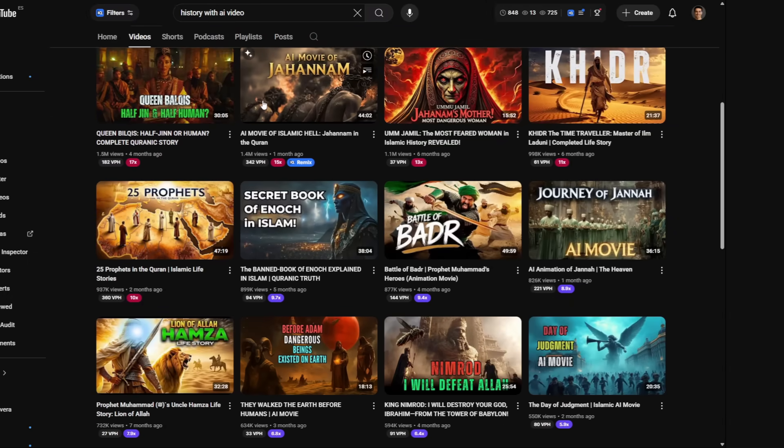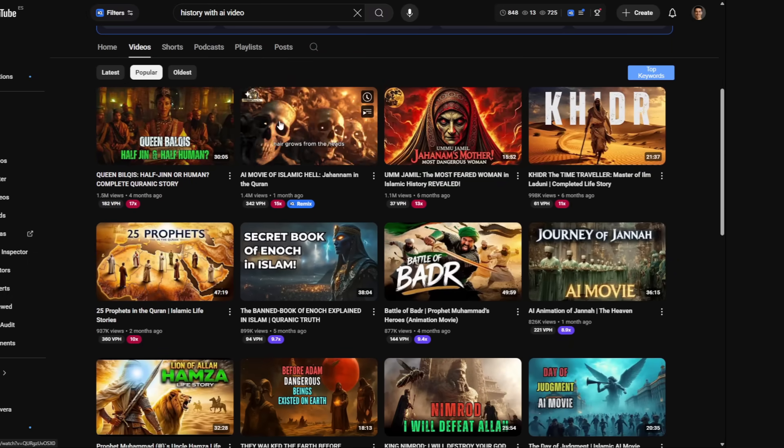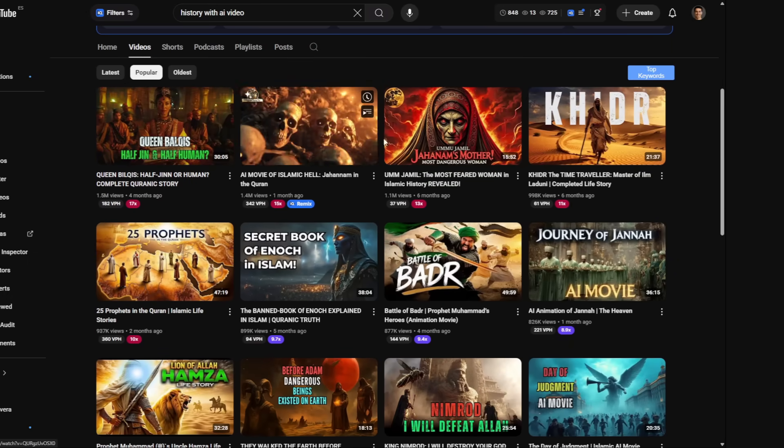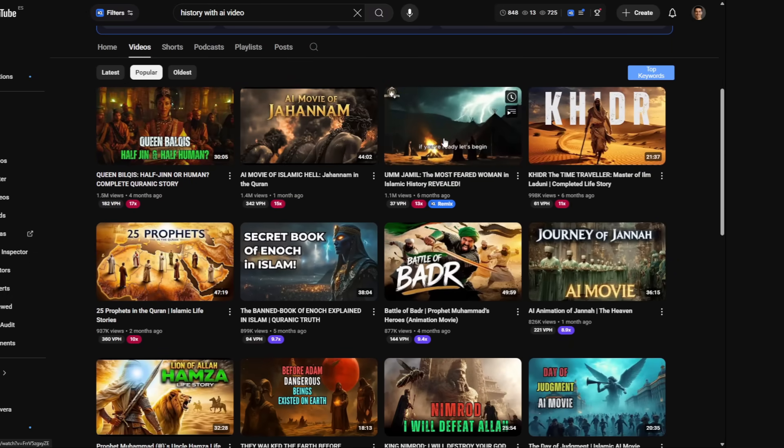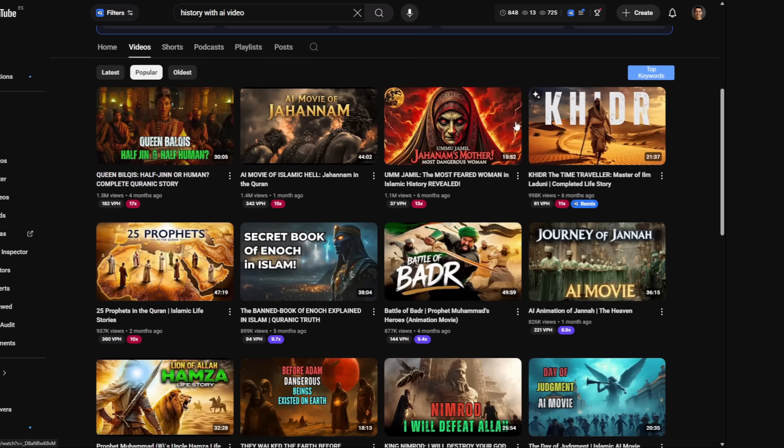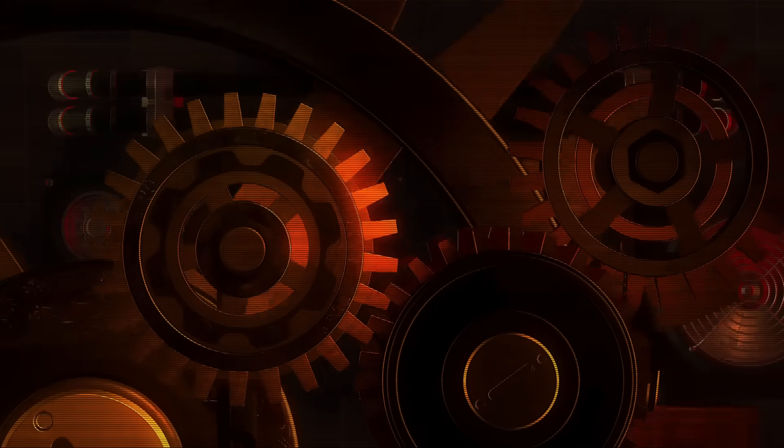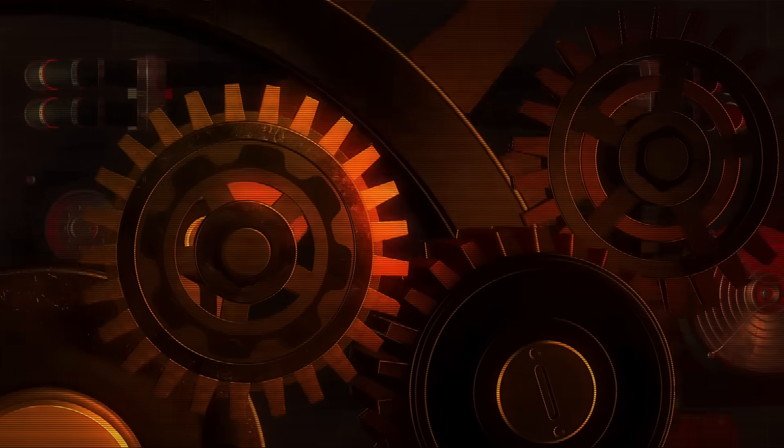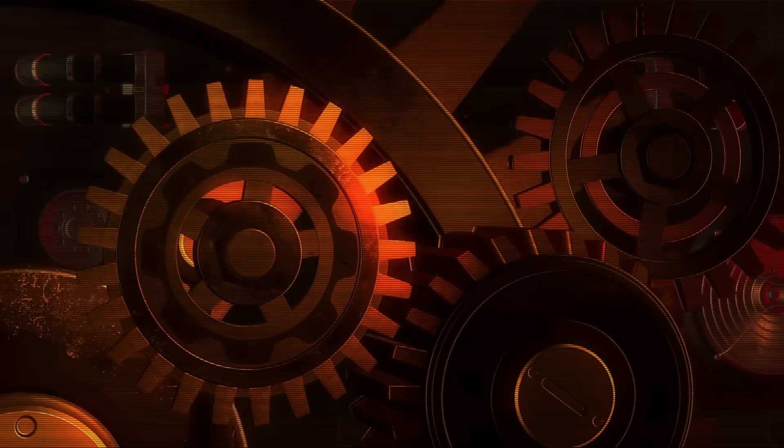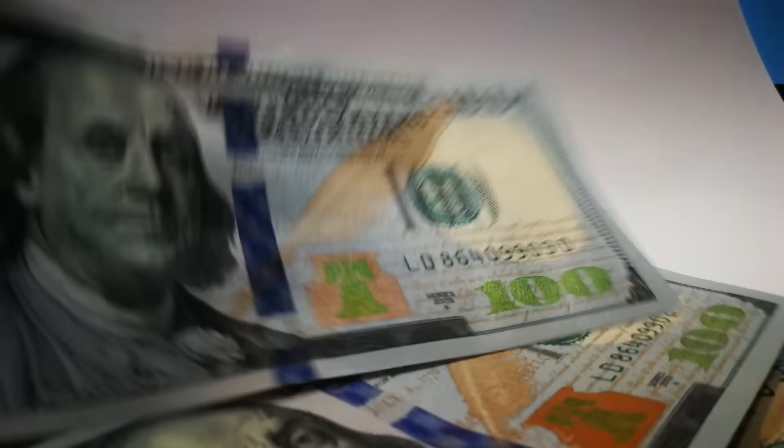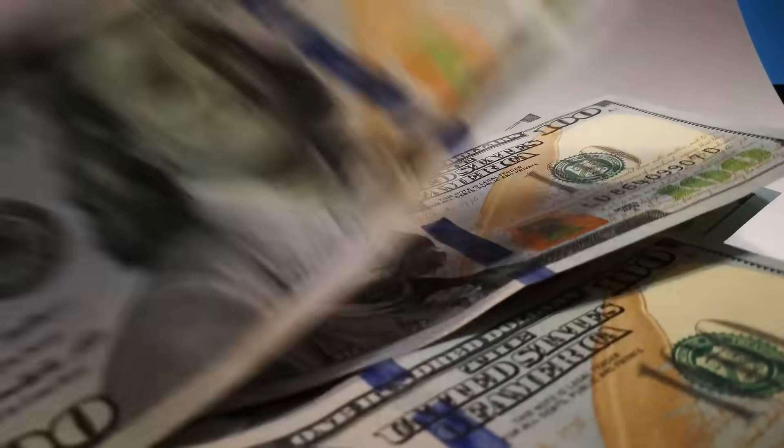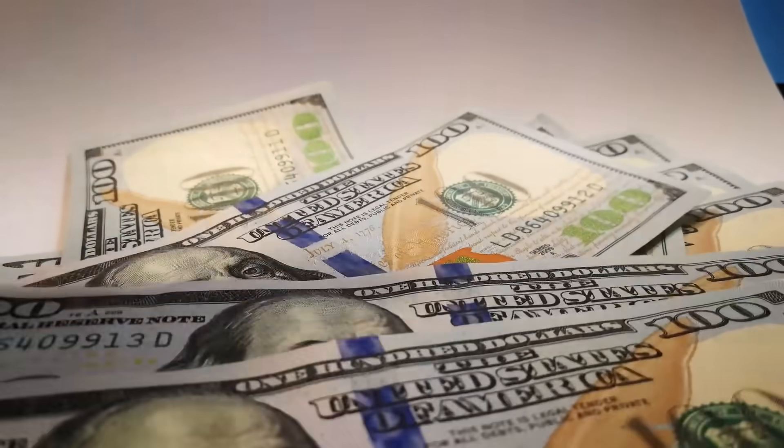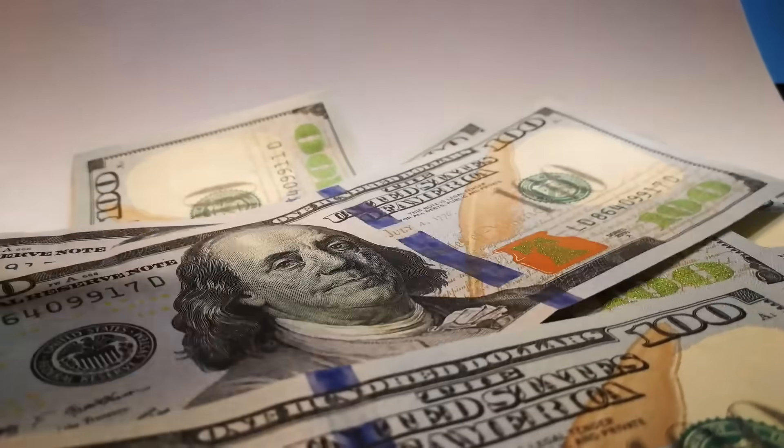What if I told you the person behind this has almost zero video editing experience and has never spent a dollar on AI subscriptions? It sounds impossible, but it's not. It's a system, a blueprint that turns simple ideas into automated money-making video machines. And today, I'm giving you that entire blueprint for free.